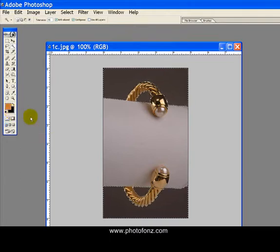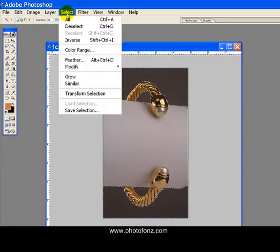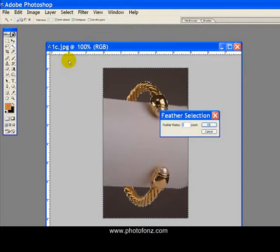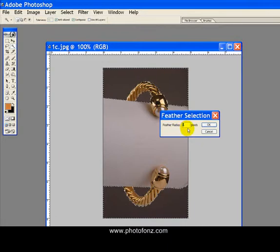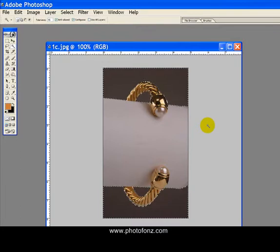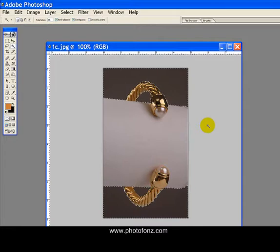Now, this is important. What you want to do before you do the gradient, let's go to select feather. And then we're going to make sure that the feather radius is set to one pixel. This is important because this is going to give us just a little bit of a blending. It's going to make it look so natural. It's going to look like we didn't even do a background change. This is what's so cool about doing this.